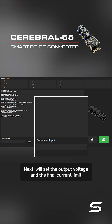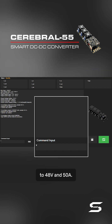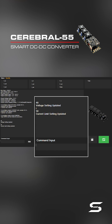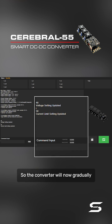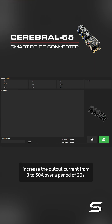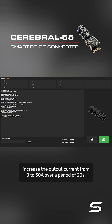Next, we'll set the output voltage and final current limit to 48 volts and 50 amps. The converter will now gradually increase the output current from 0 to 50 amps over a period of 20 seconds.